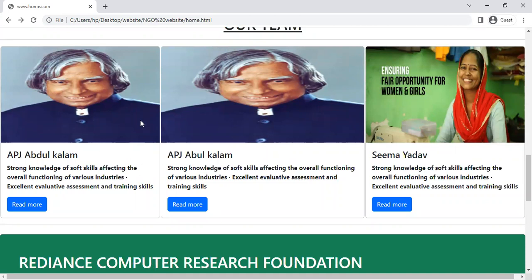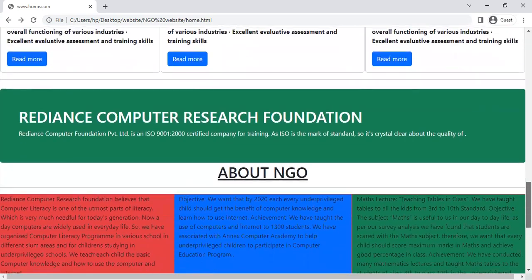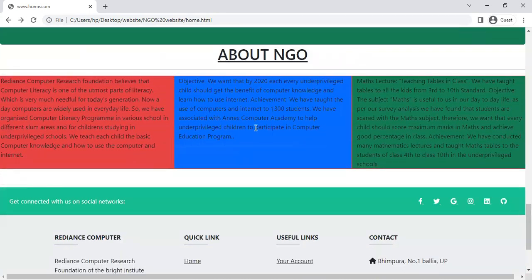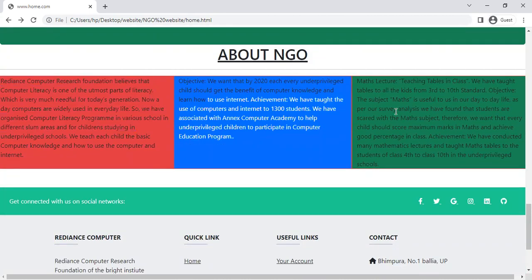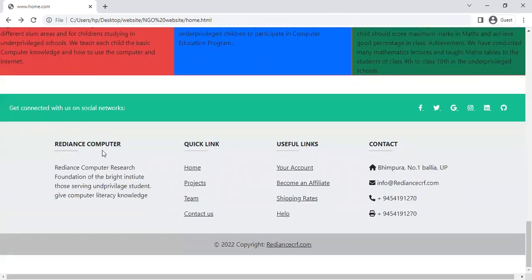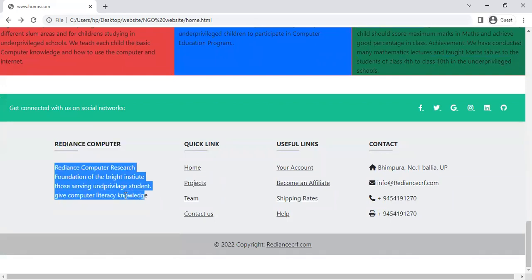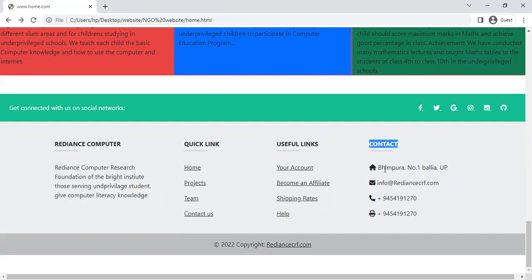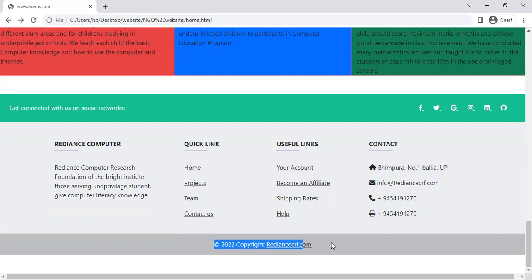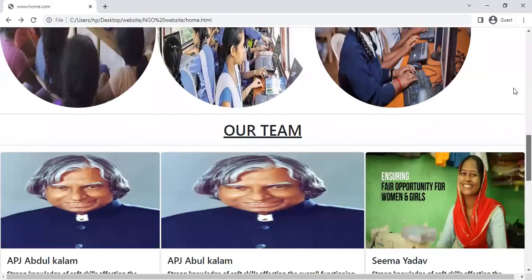Here are three dummy data entries. Moving to another feature of this website — Radiance Computer Research Foundation — here is a Quick Links section and here is Contact Us with address like Bhimpura Number One, Ballia, your email ID, your phone number, and here is the copyright symbol. This is the homepage display.